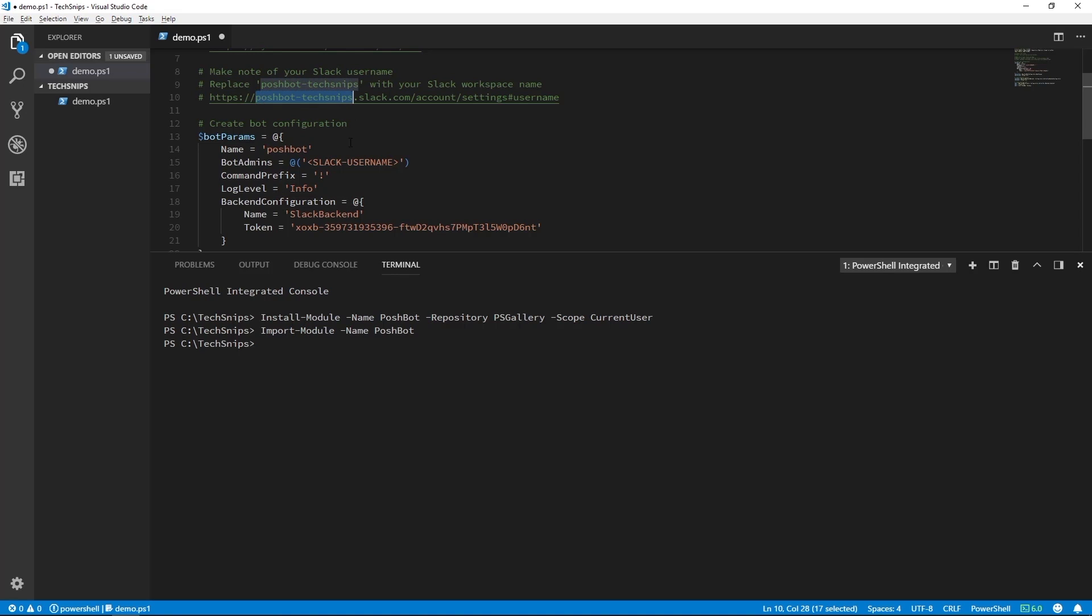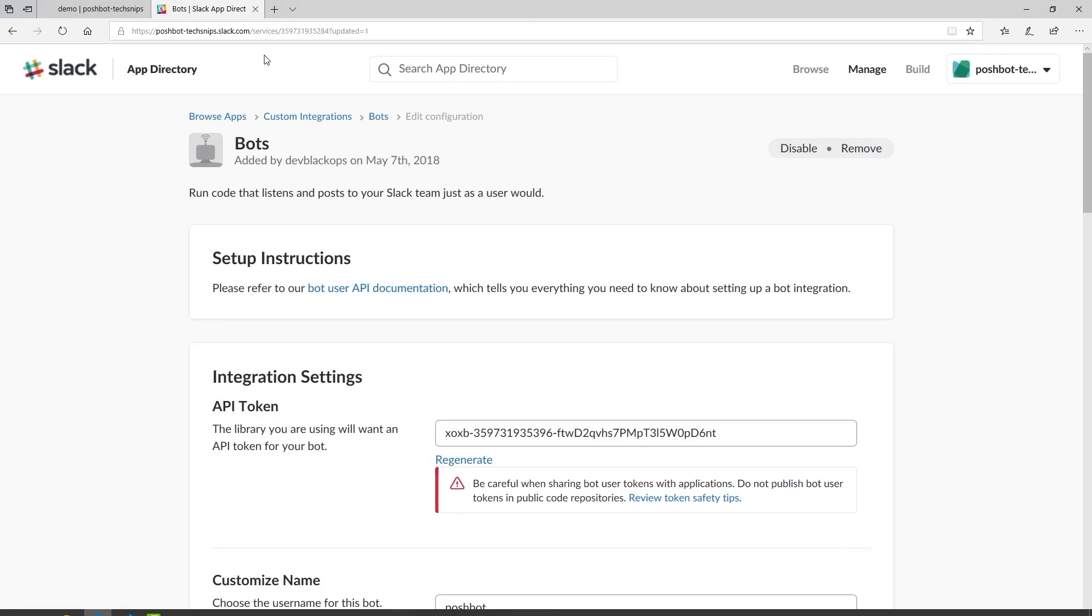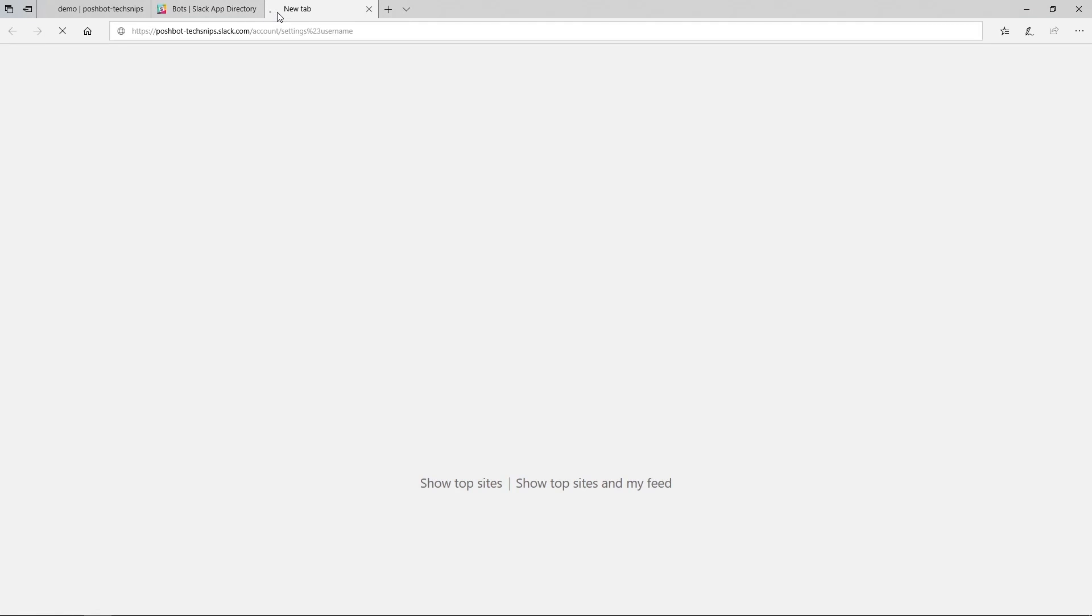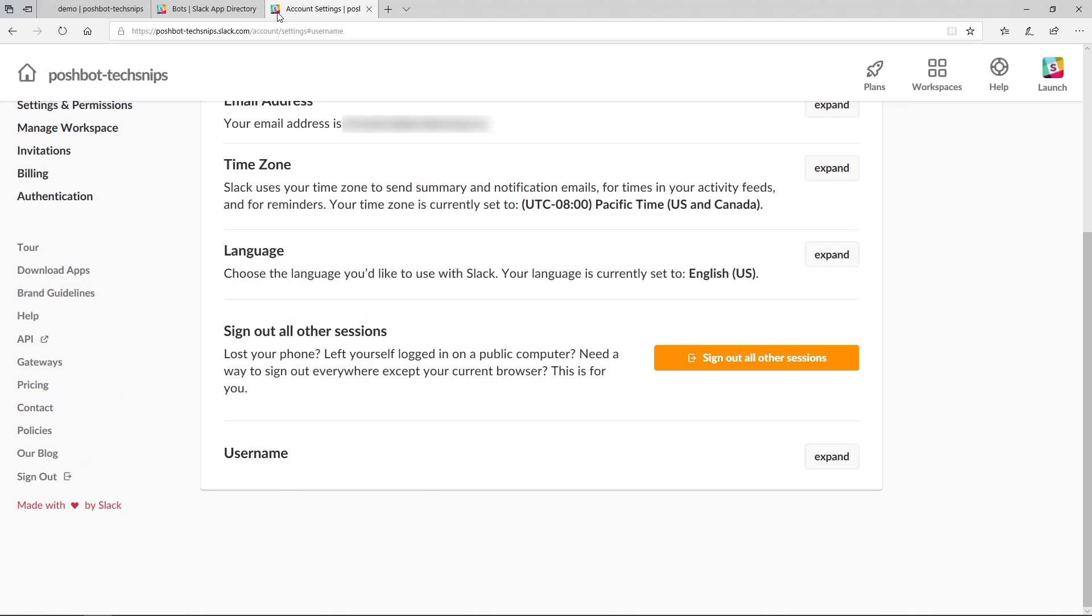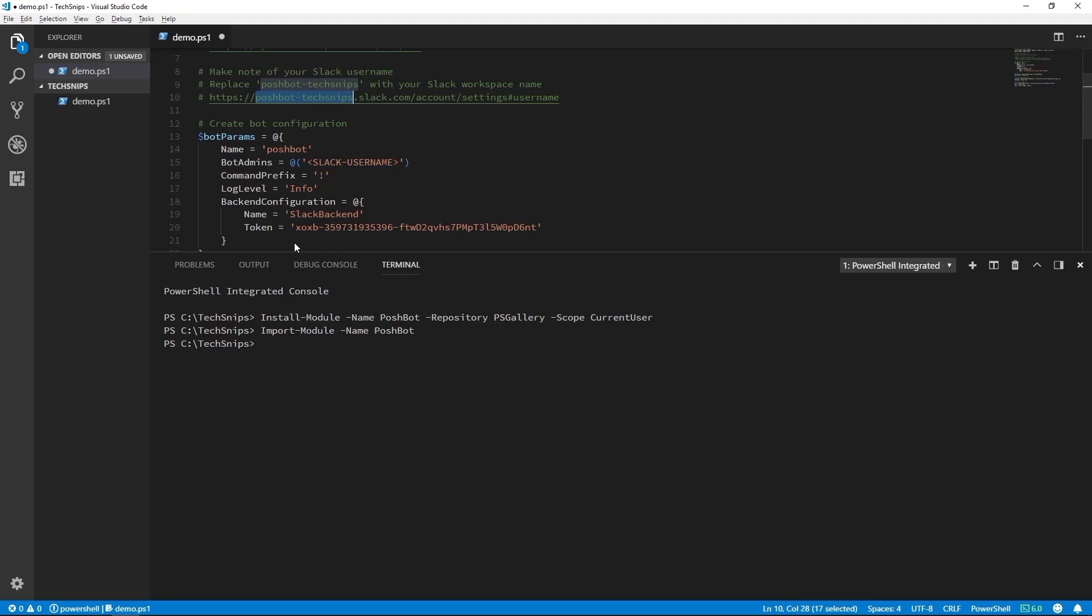Make sure you replace this section here with your specific Slack workspace name. Now we can navigate to this URL and grab our Slack username. You can see my Slack username is DevBlackOps, so I'll copy that to the clipboard and put it in our hash table.